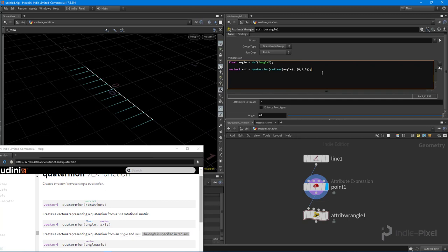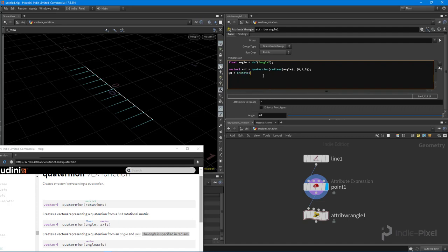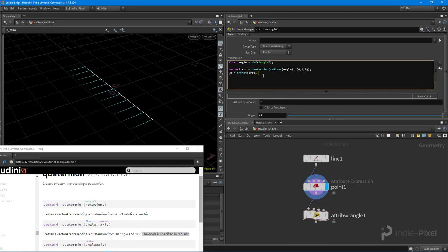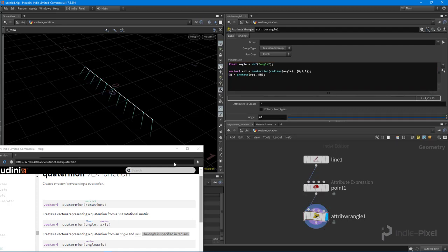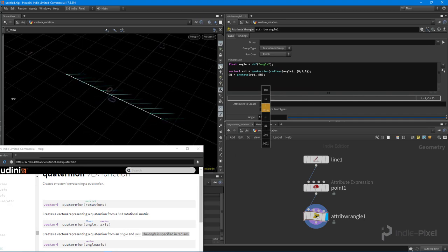Now we can rotate the normals. I say that @N is now equal to a rotated vector using this quaternion. To do that we use the qrotate() function — feed it the quaternion and the current normal we want to rotate. When I turn on the angle attribute, you can see we are now rotating around the y-axis. How cool is that!